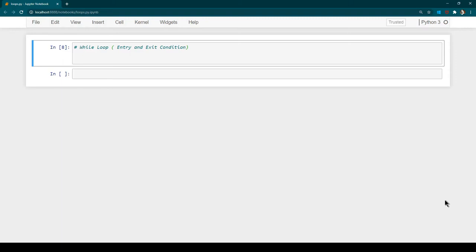For example, typically in a music player, music will keep on playing until and unless you click on the close button and close the music player — so closing is an exit condition. Similarly, if you want to write a program which keeps on adding two numbers, you want the user to keep adding until the user quits or no longer wants to continue performing the operation. These kinds of actions can be done using loops.